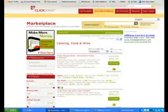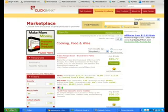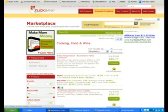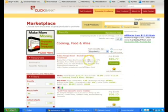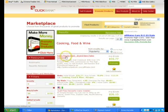Hello and welcome to this tutorial on how to insert a hoplink into your web page. As you can see, I'm in ClickBank's Marketplace and I have decided to promote this product right here, the Paleo Recipe Book.